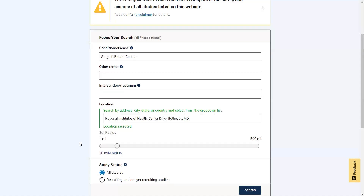Next, the study status is set to All Studies. But in this case, we want to search for studies that are looking for volunteers or will be soon. So we click on Recruiting and Not Yet Recruiting Studies. Now we click the Search button.